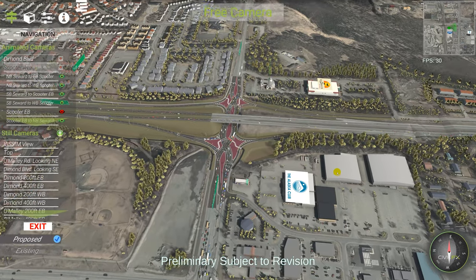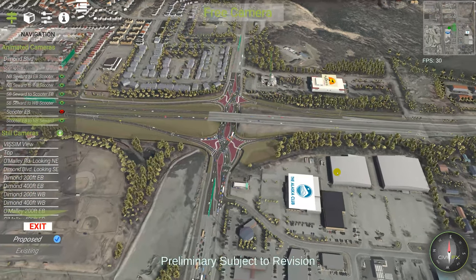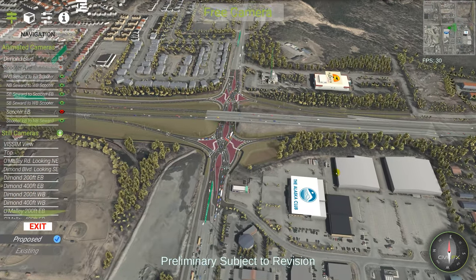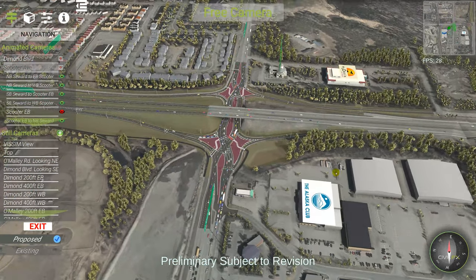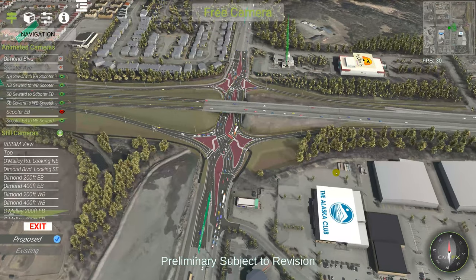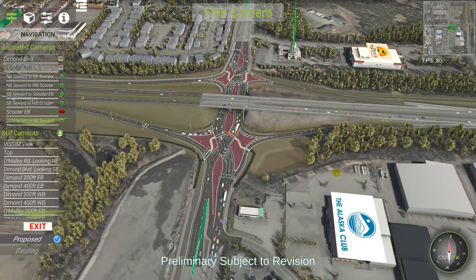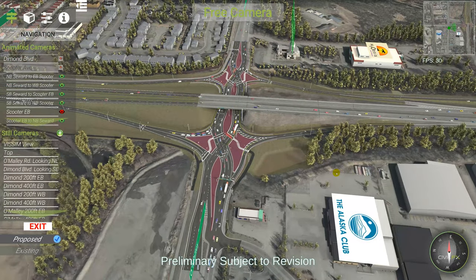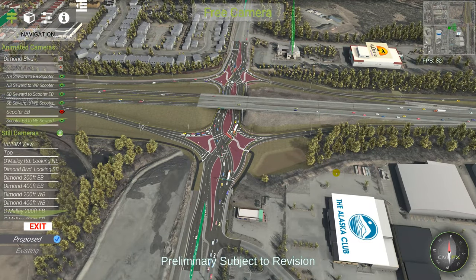Most of the stuff we develop comes from client needs — a client says it'd be great to be able to show something, we figure out a way to do it and then build on it.